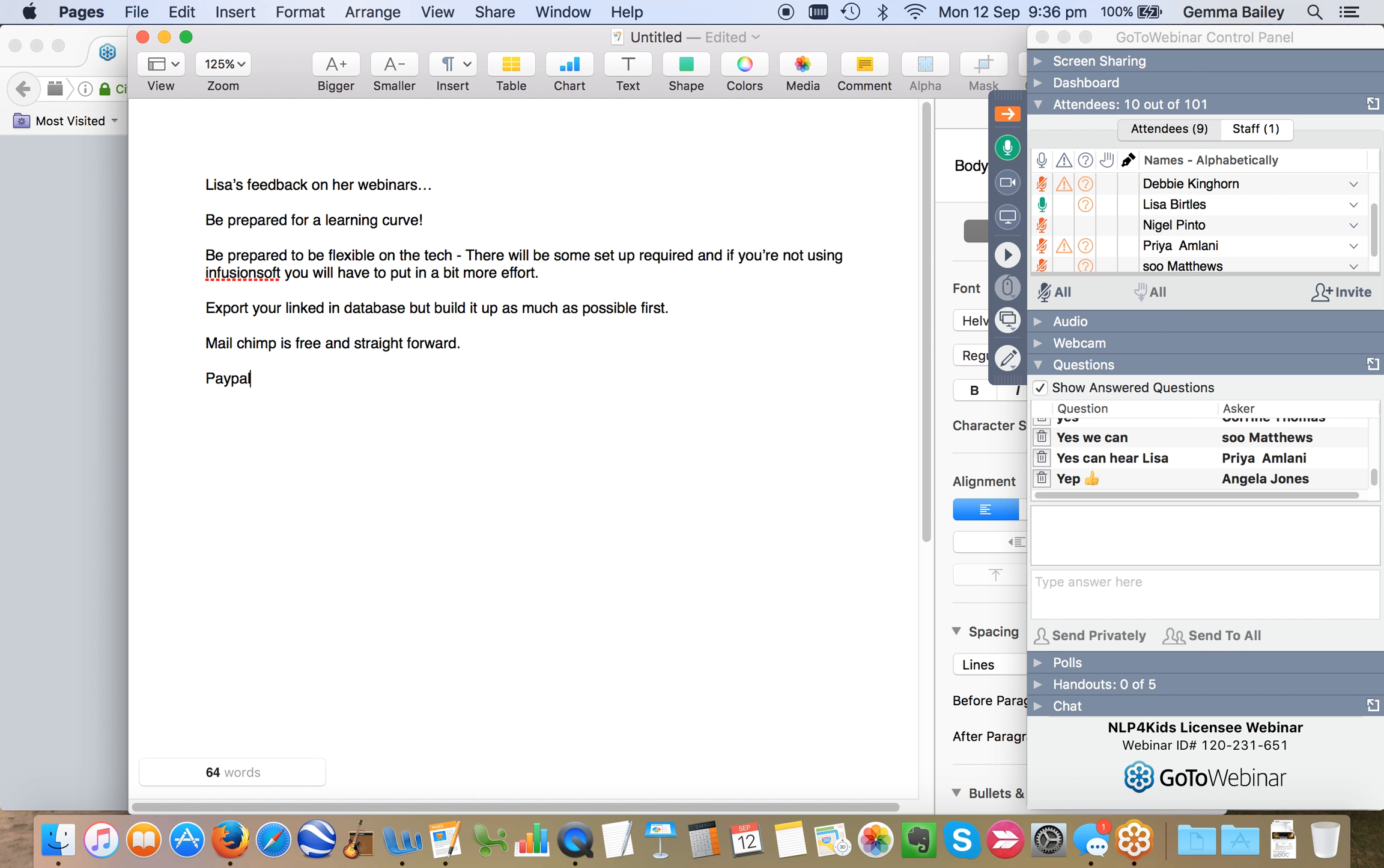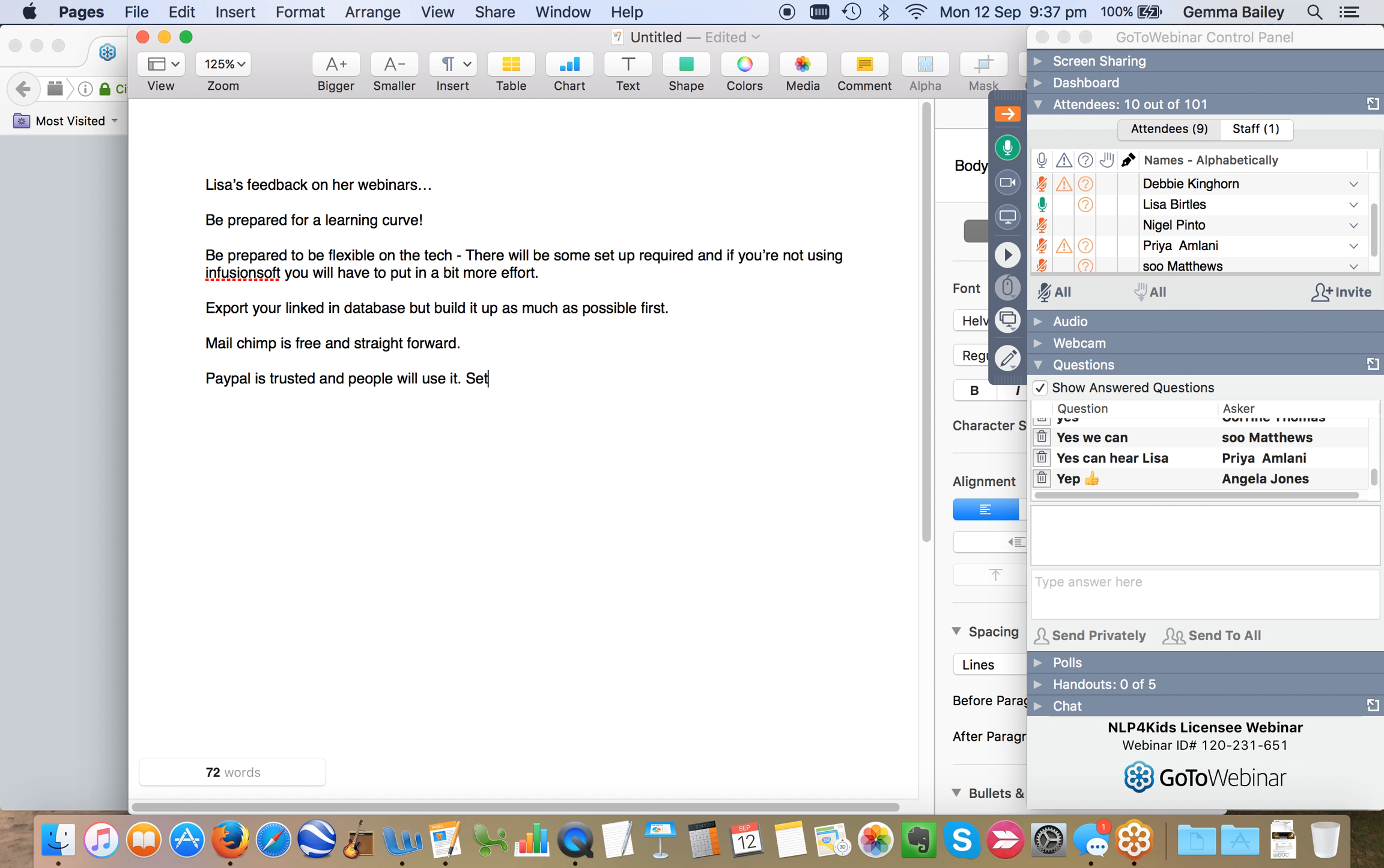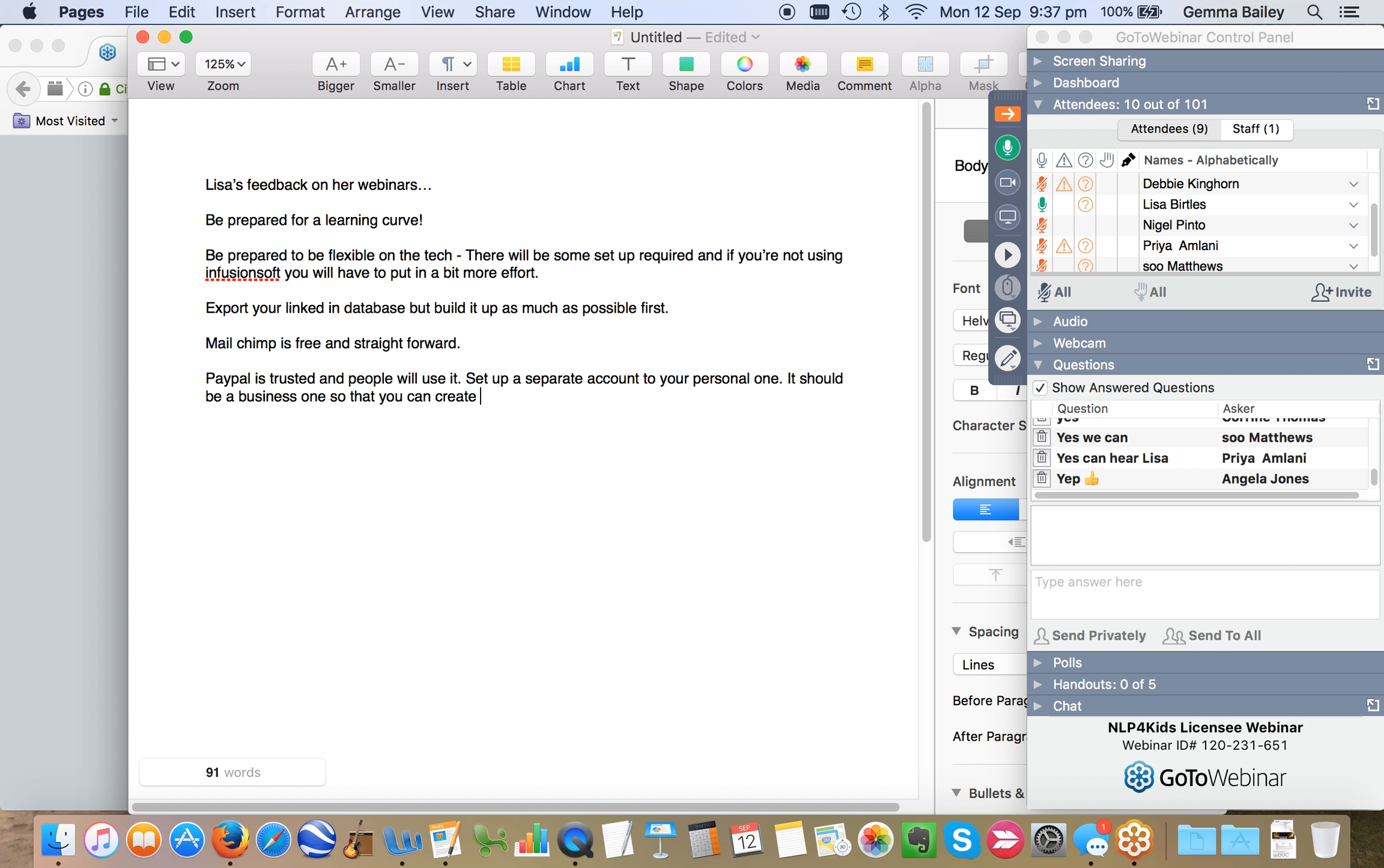Gemma had already said that she had used PayPal as one of the payment options because people seem to trust PayPal. So I decided I would go with that as well because I don't have an online shop or e-commerce facility at all on my website. So what I did was I created a separate PayPal account from my personal one.